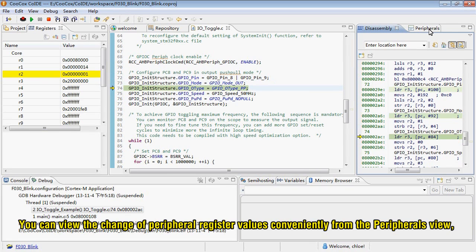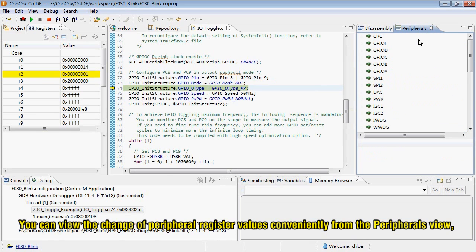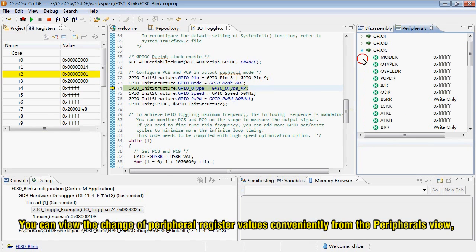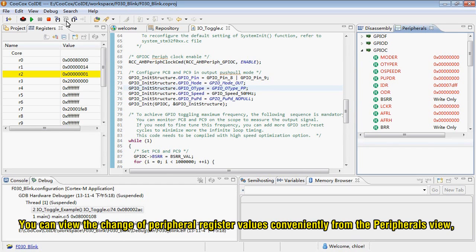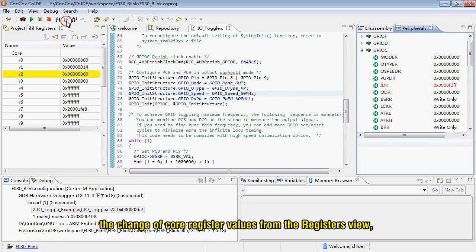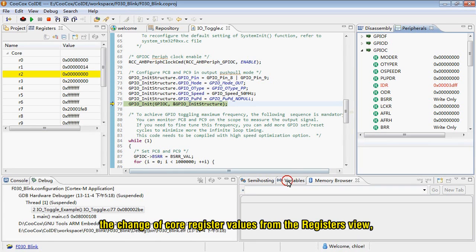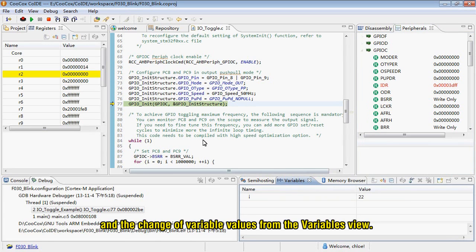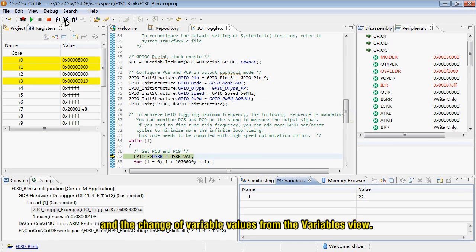You can view the change of peripheral register values conveniently from the Peripherals view, the change of core register values from the Registers view, and the change of variable values from the Variables view.